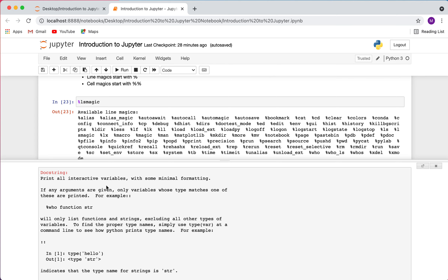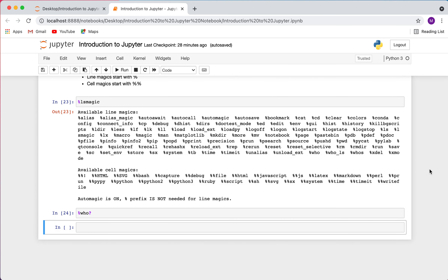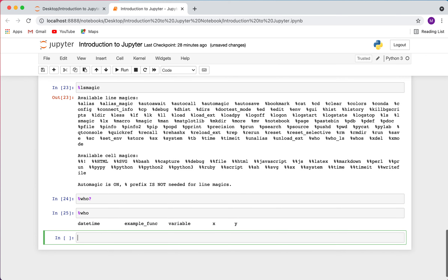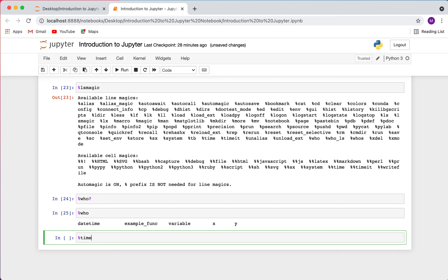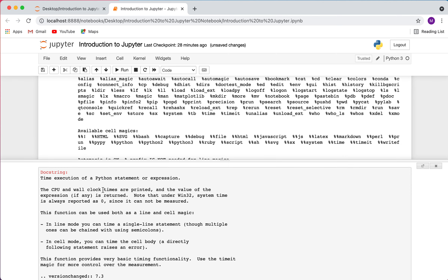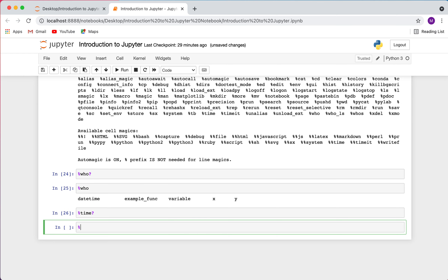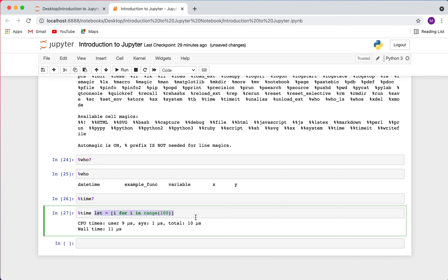Another useful magic is %time, which allows you to figure out how long it takes to execute a particular Python statement or expression. For example, if I do %time and create a list with a list comprehension — lst = [i for i in range(100)] — and execute it, it tells me how long that piece of code took to run.